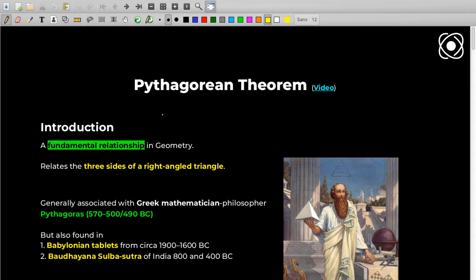Hey guys, welcome to Protons Talk. The topic of today's video is Pythagorean Theorem, or Pythagoras Theorem as you all might be knowing. Let me walk you through a quick introduction and a small history of this theorem, and then we'll see the theorem and its proofs.